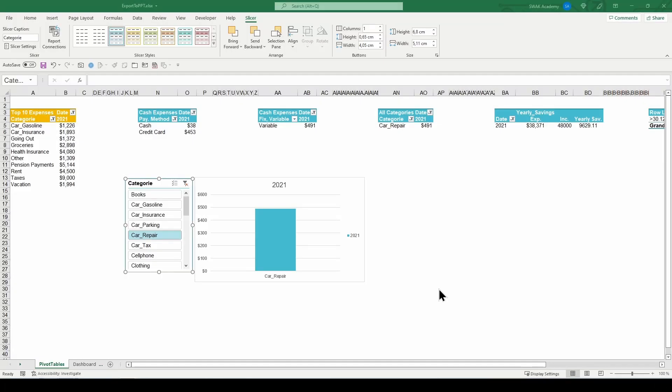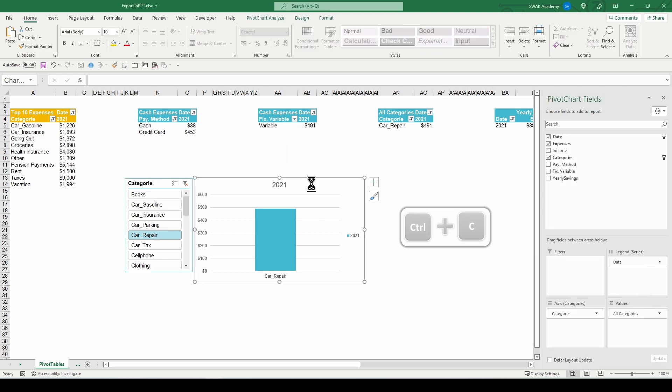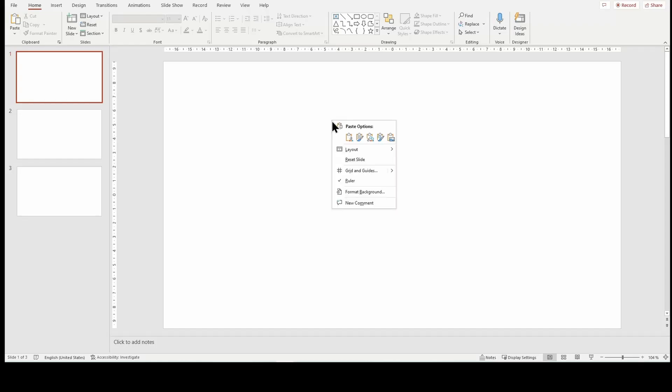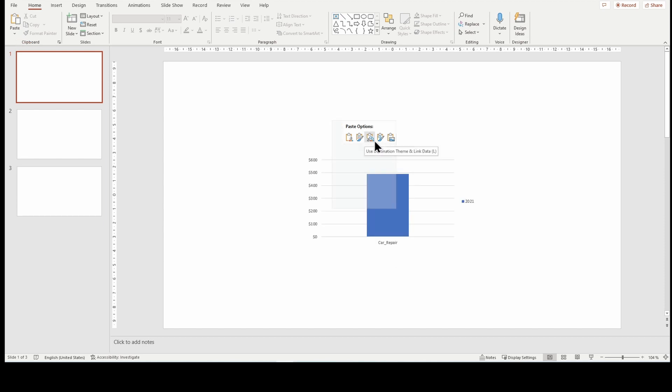So in this sheet I have various pivot tables with one chart filtered with a slicer. To link the chart, select and copy. Go to PowerPoint. Excel will show various paste options to choose from. If it doesn't for some reason, you can access them by clicking on the drop down menu in the ribbon. For this chart I will choose to paste, keep source formatting, and link data.